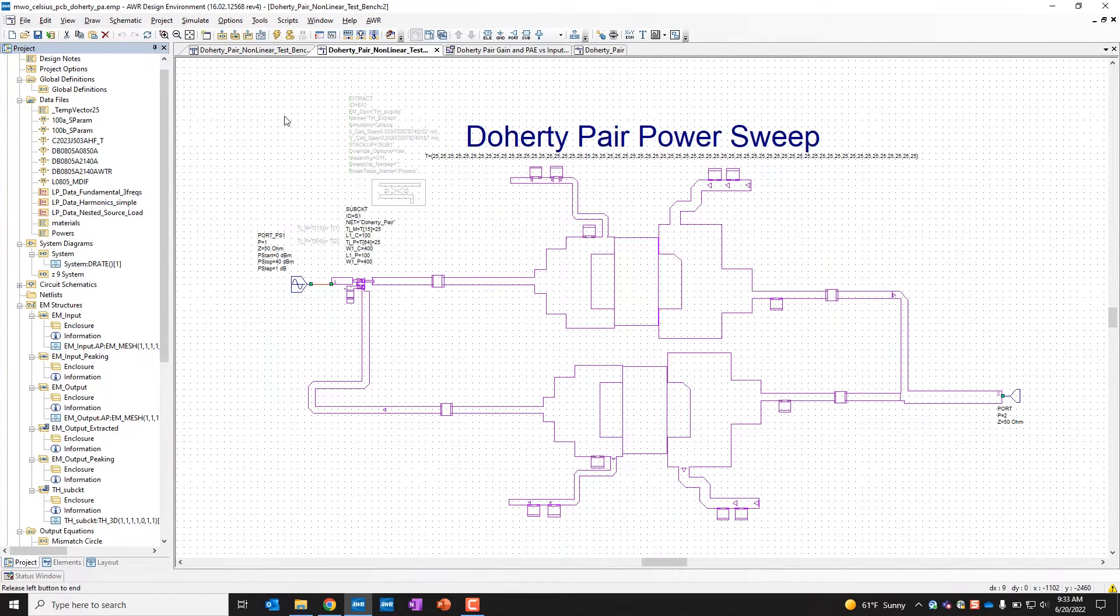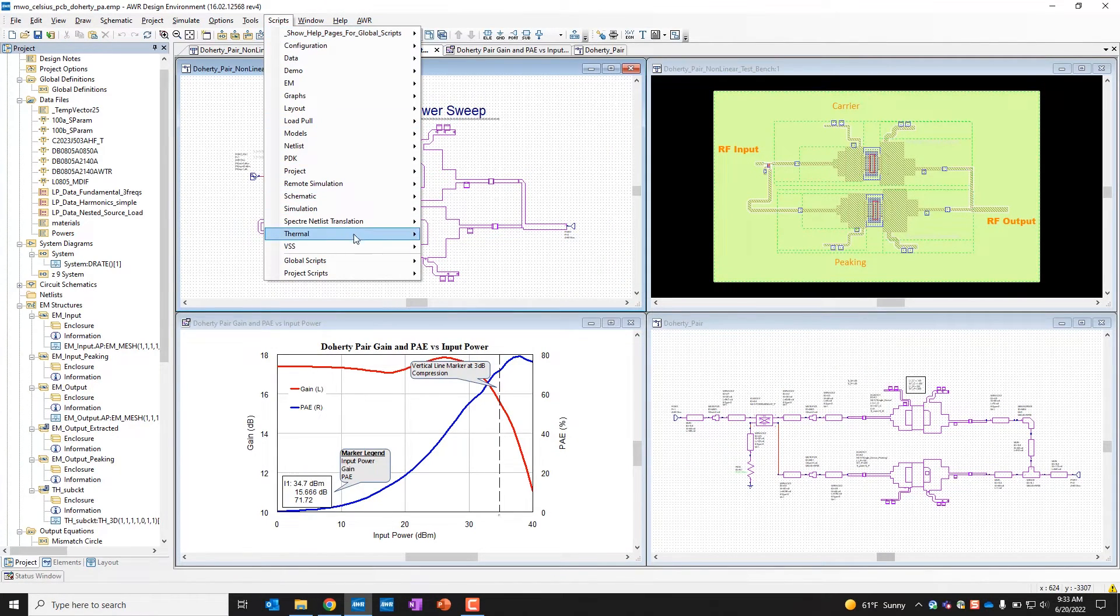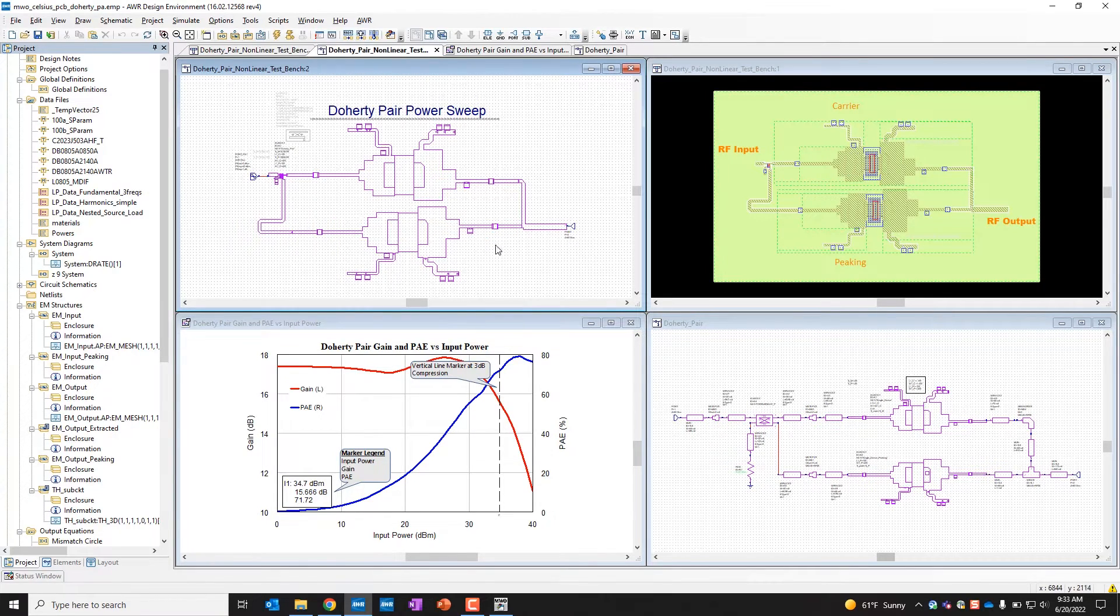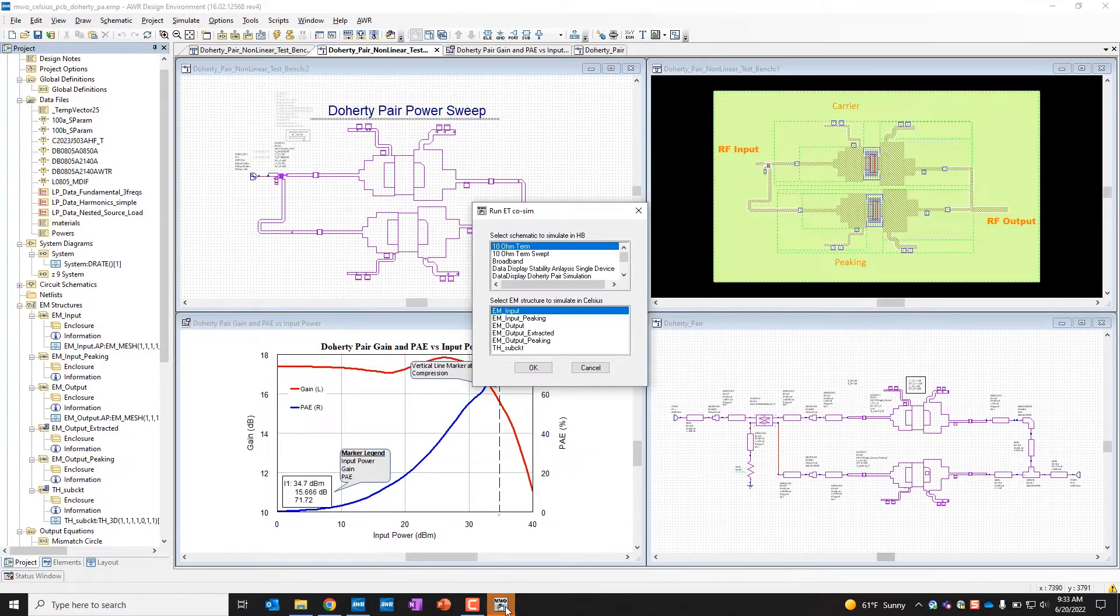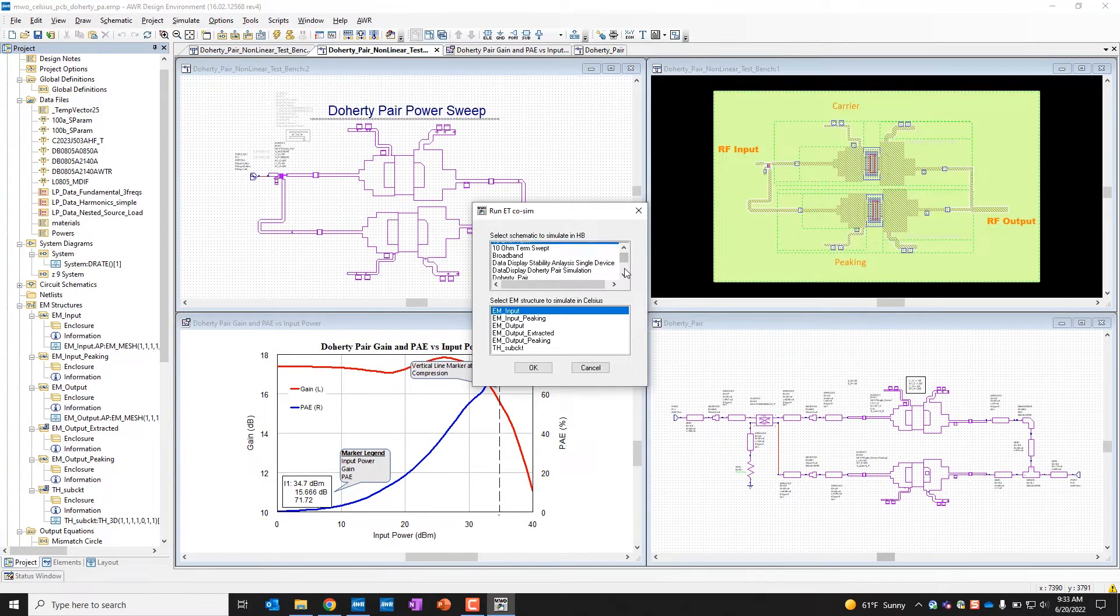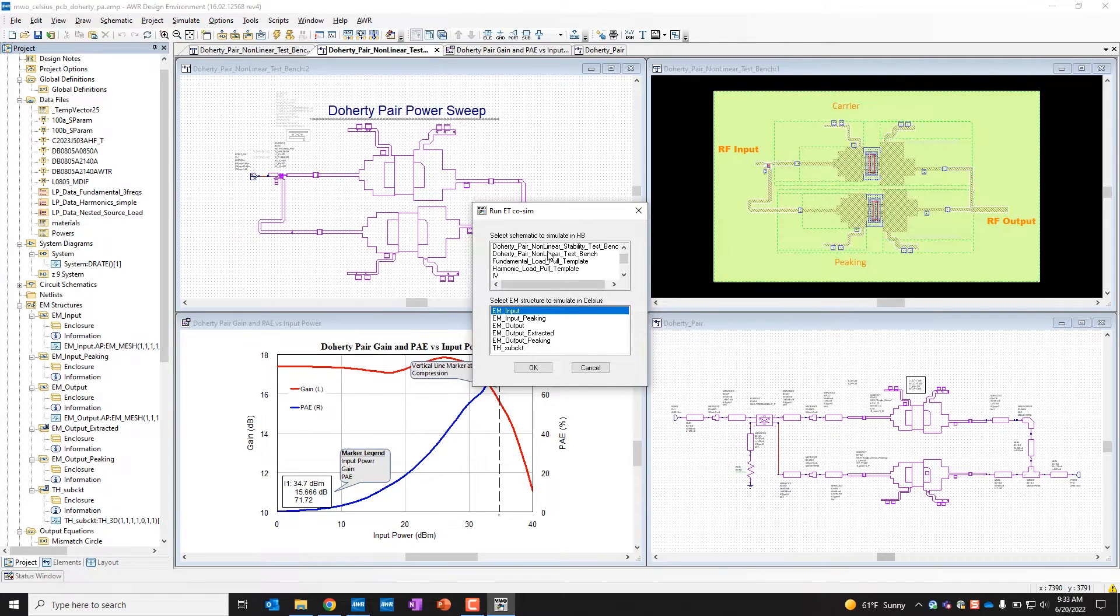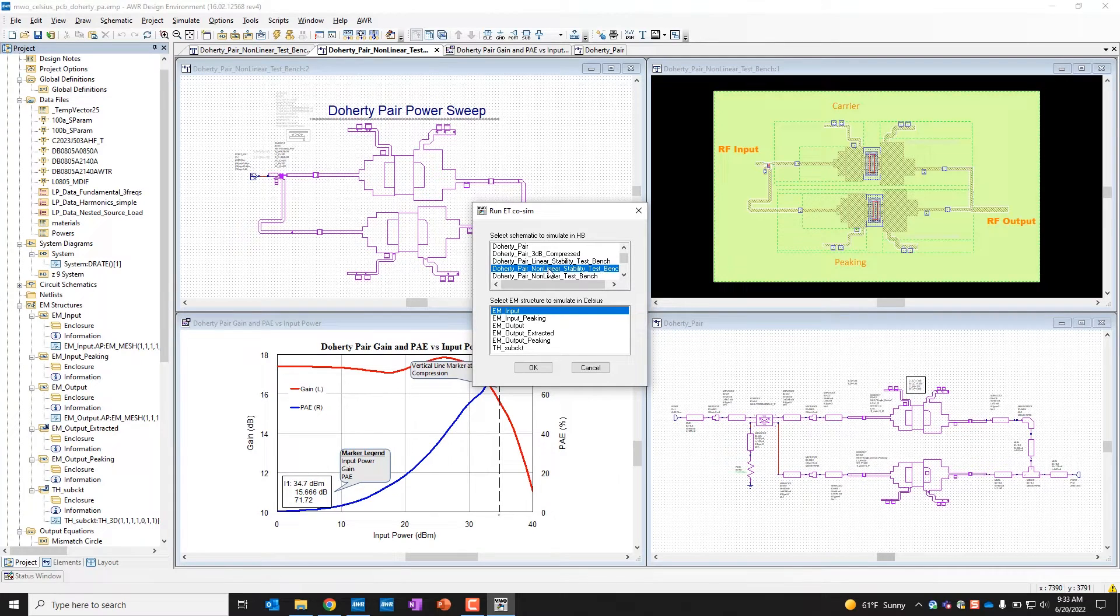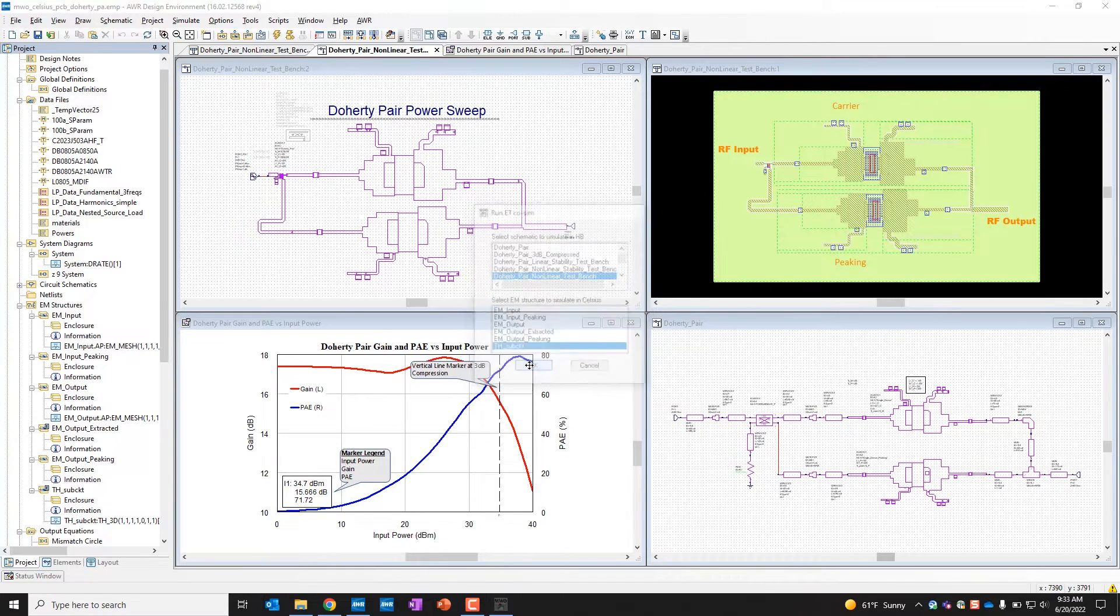And what I'm going to do is actually run a script here. And it's here under our thermal category and it says run iterative electrothermal loop. And so what that will do is it will bring up a window that will prompt me to select my harmonic balance simulation, which is called right here Doherty pair non-linear test bench, and my EM structure, which is called just simply TH sub circuit.